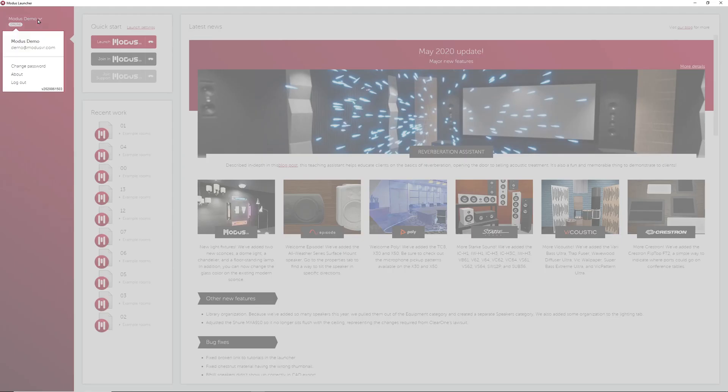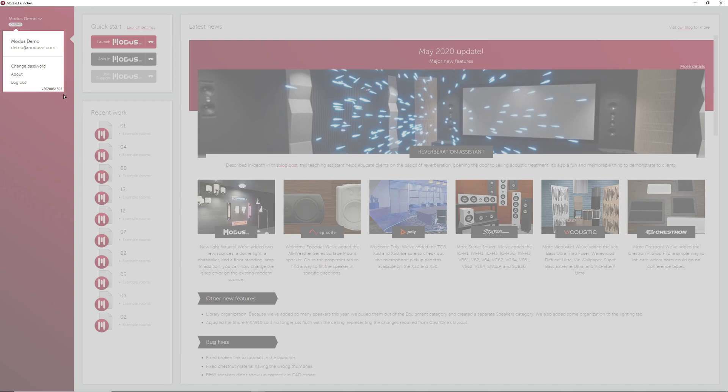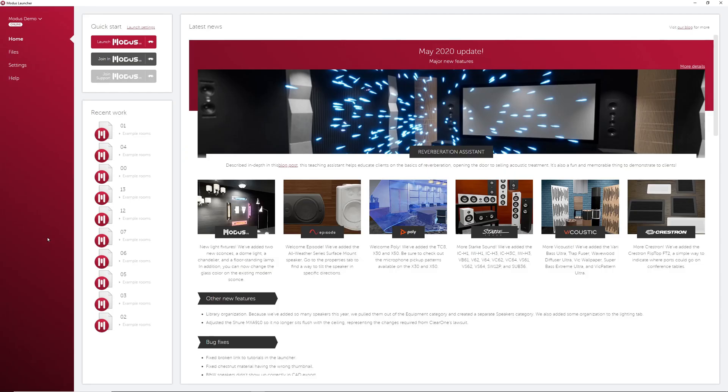You can check the version number in the top left under your account name. If you find they are on different version numbers, it probably means one or both computers need to be updated to the newest version. If a computer is behind the latest version, a new release download link will appear here at the bottom.